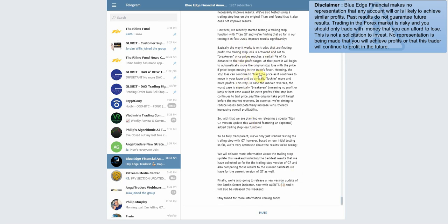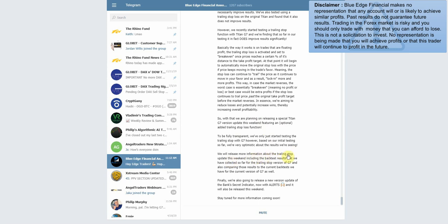Let's come down here to the meat of it. 'We're planning on releasing a special Titan G7 version update this weekend featuring an optional trailing stop loss function.' Very good news. I might look at jumping on that and trying it out. Obviously we've been using the settings that they had previously, but it might do us good to try out the trailing as well. 'We'll release more information about the trailing stop update this weekend, including the back test results.' So in the next video I'll try to show the back testing results for the trailing stop when they post them here as well.